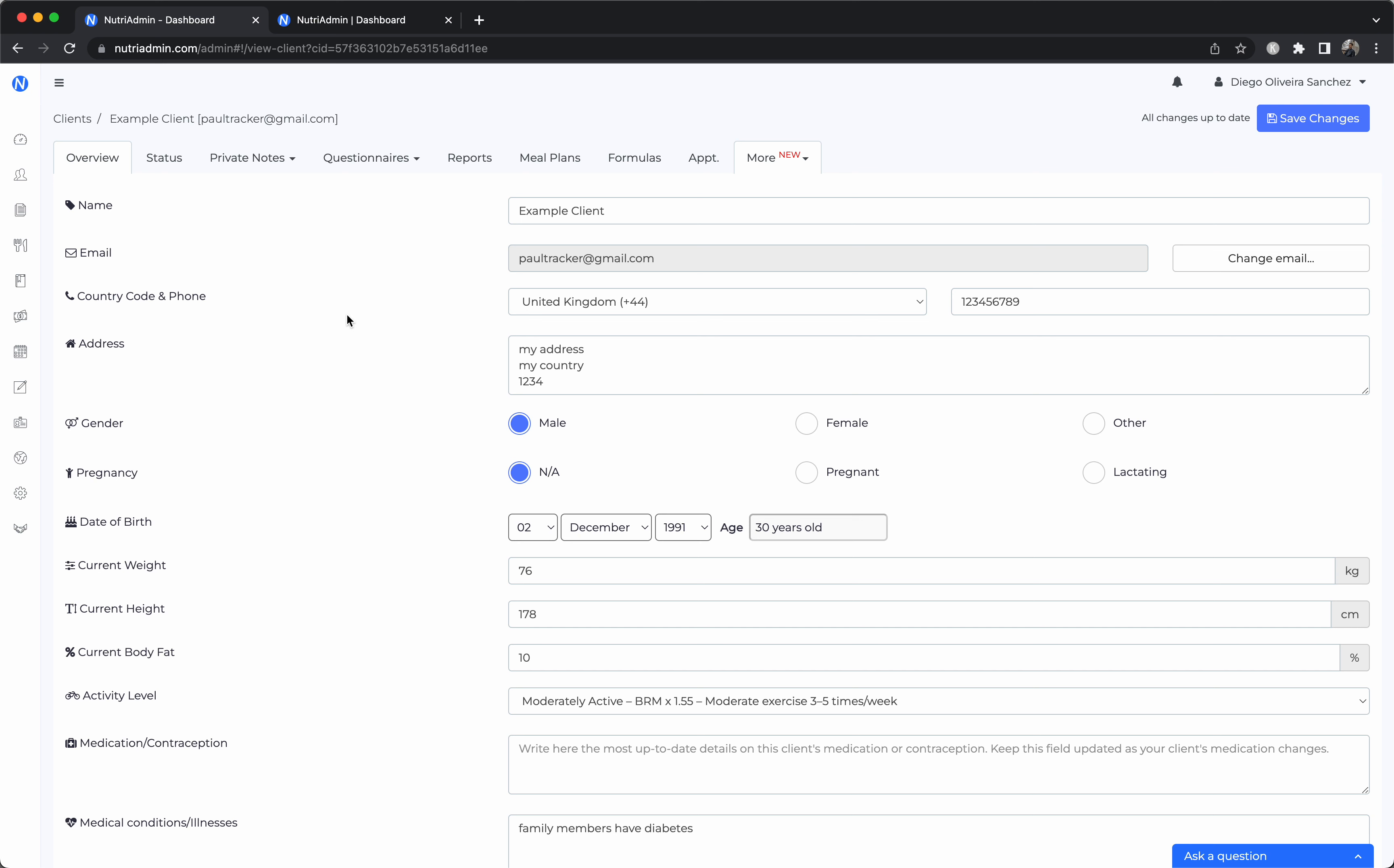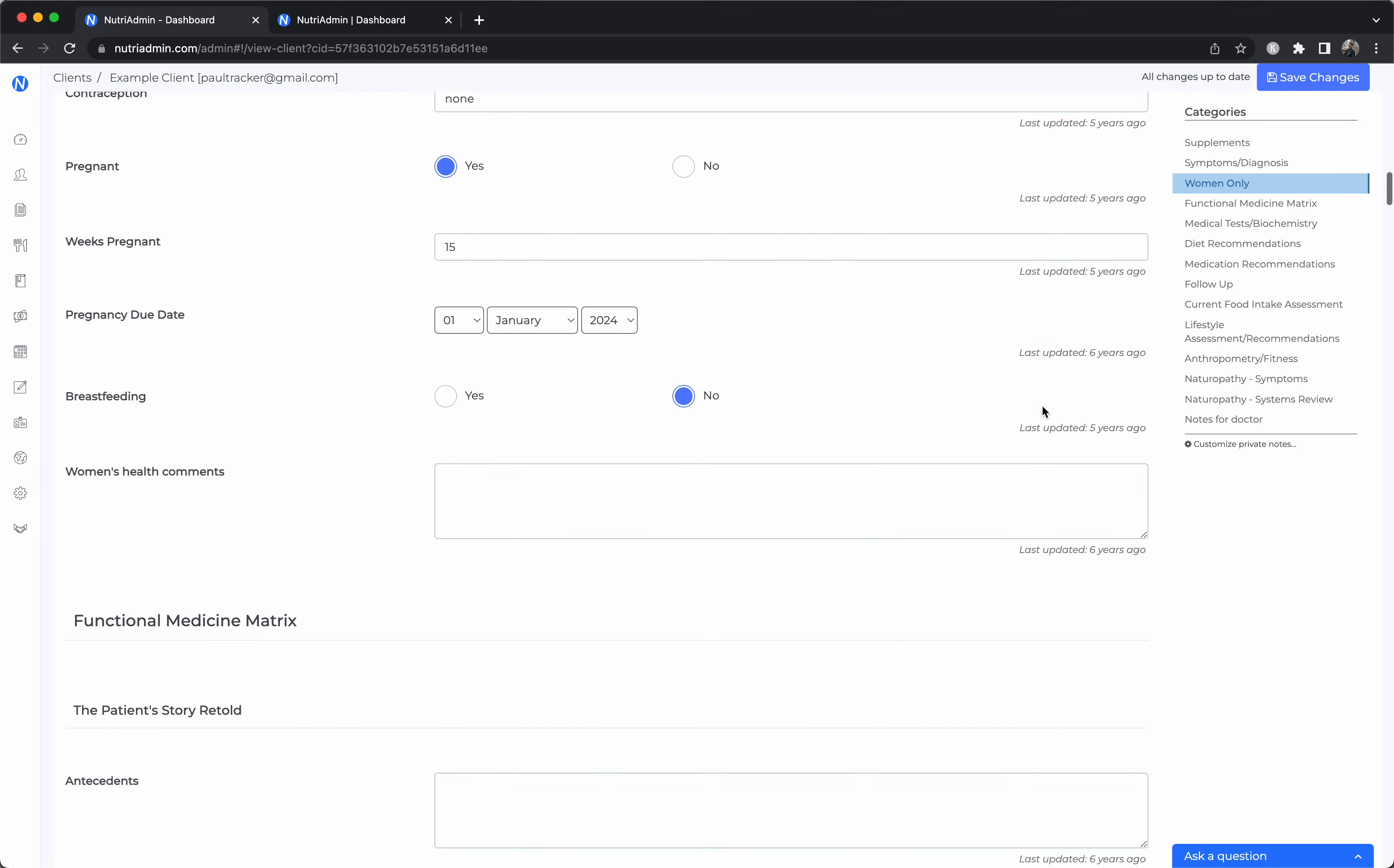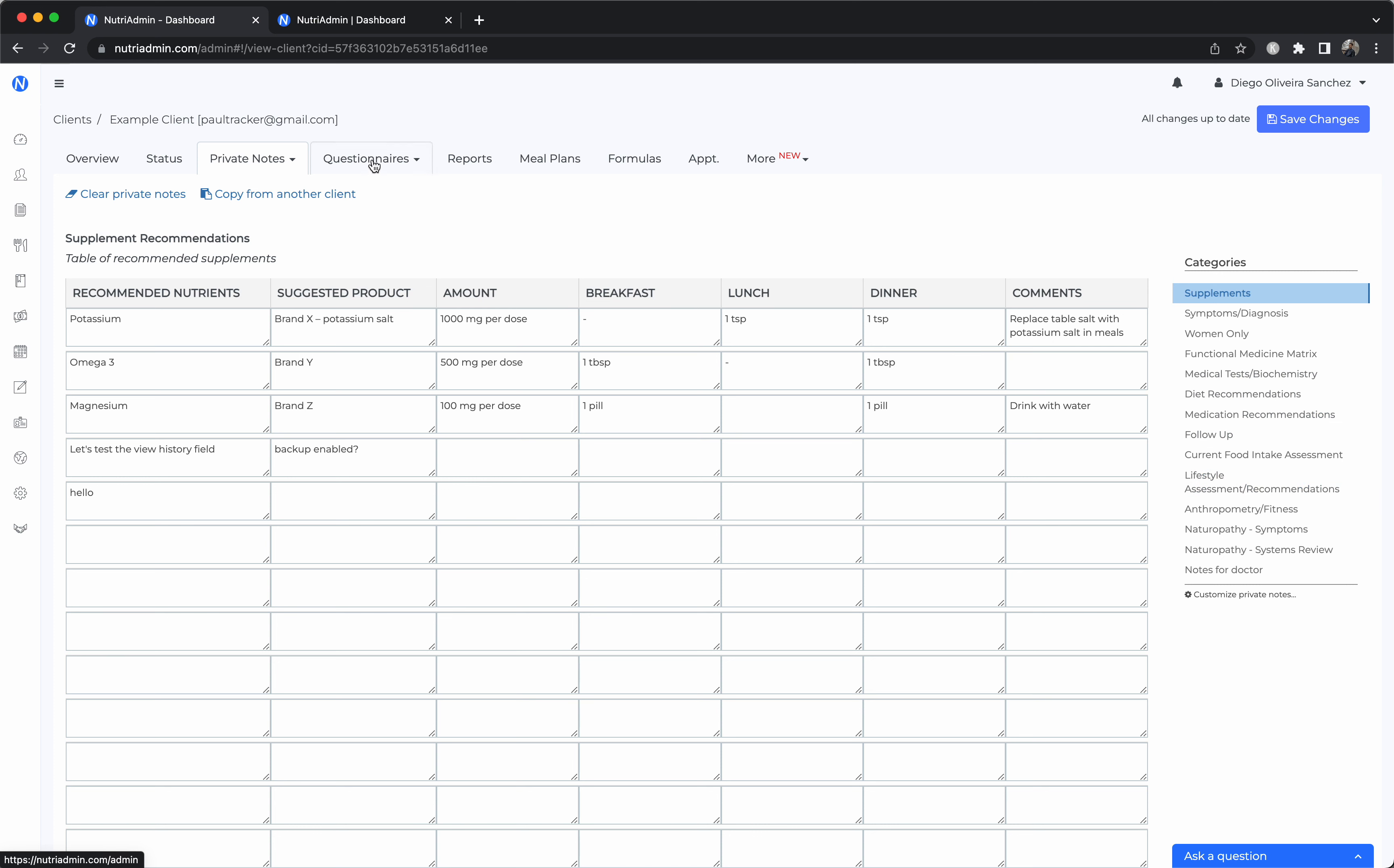For instance, we have client records where you can store all the essentials for your client. We have private notes. These are notes that you can take during a consultation and every single field in here can be customized to your needs. So you can have a variety of checkboxes and fields and tables to fill in data for your clients ranging from supplements, medical tests, medical recommendations, lifestyle factors, etc. All of these fields can be customized exactly to your liking.